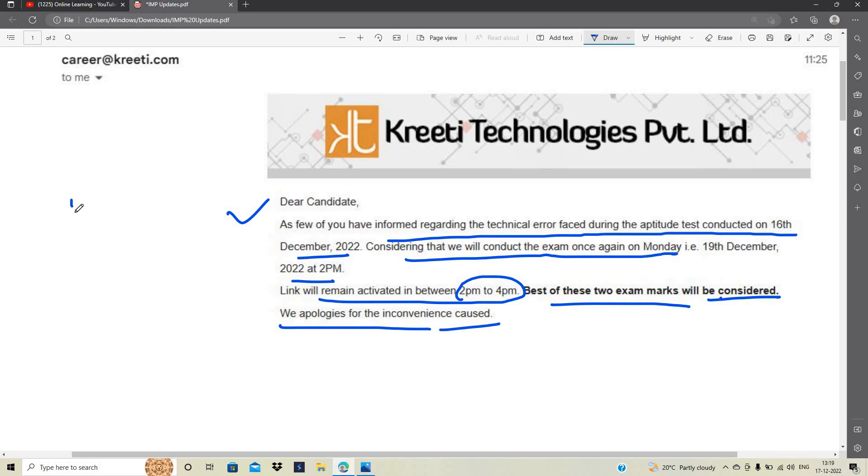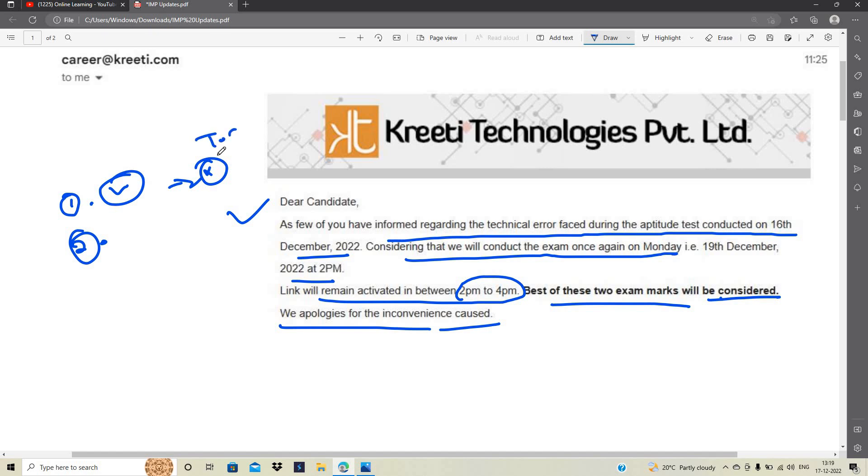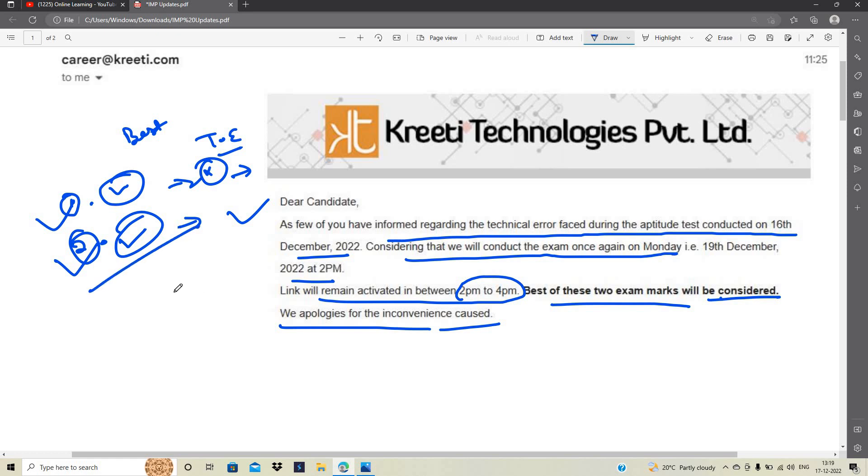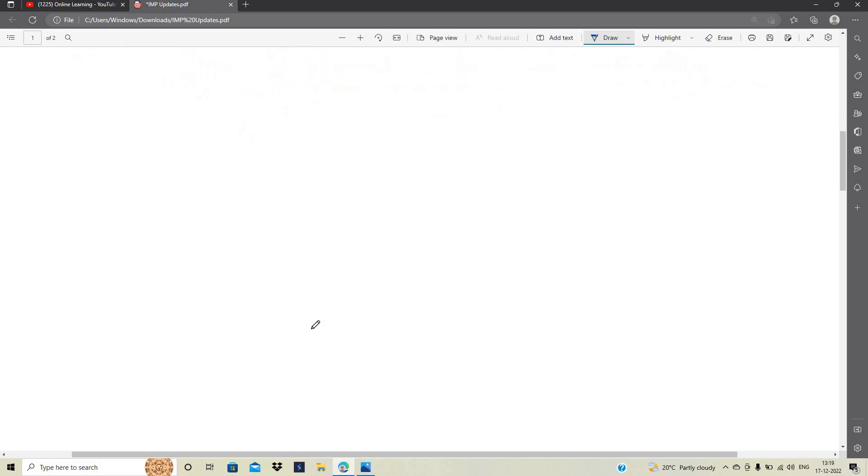One of the most important points: if you completed the first examination successfully and left the exam without technical errors, that exam will be processed. If you have done the exam well, this best-of-two policy means whichever exam you perform better in will be considered. Wait for the next mail update.